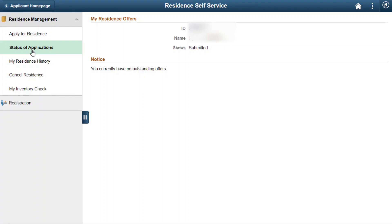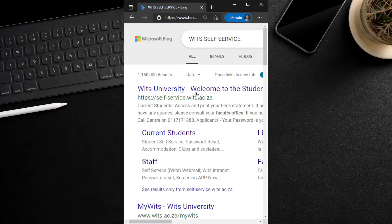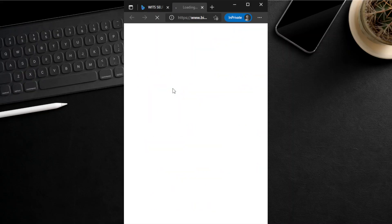We will now demonstrate how to check your application status using a smartphone. Open your smartphone browser and type WITS self-service. After search results are retrieved, click on the hyperlink WITS University Welcome to the Student Self-Service.